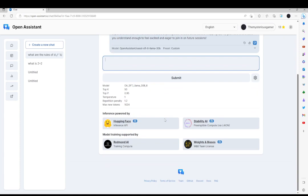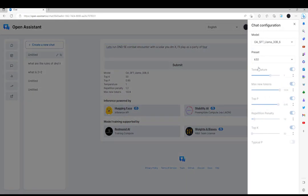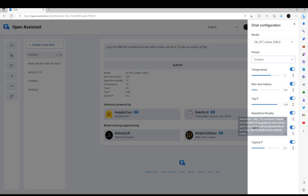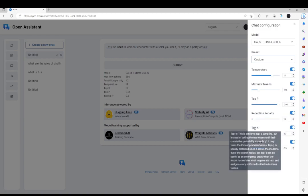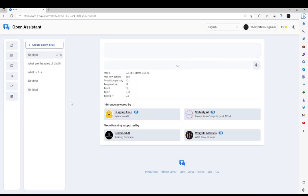I wonder, could this roleplay? Now, our prompt will be: Let's run a D&D fight encounter with a solar. If you don't know, that's an angelic being who is very powerful. You DM it, I'll play as a Barbarian 4. Can we change the temperature and stuff? No, we cannot. But we can... Custom! Yes! We want the temperature to actually be kinda high, 1.1. We'll see how that goes. I'm not fully sure how it's gonna go, but we'll see. Let's submit.